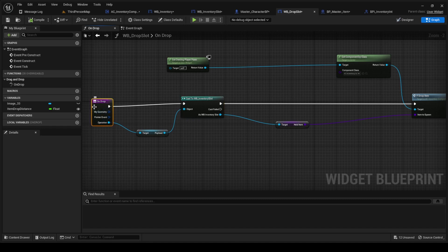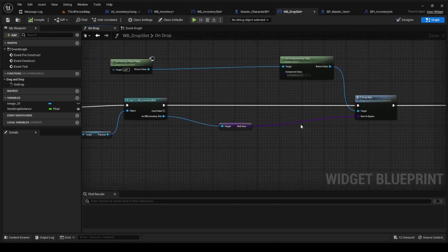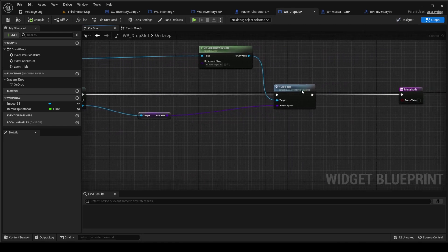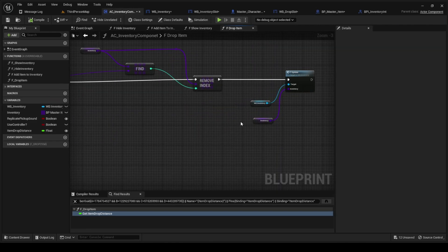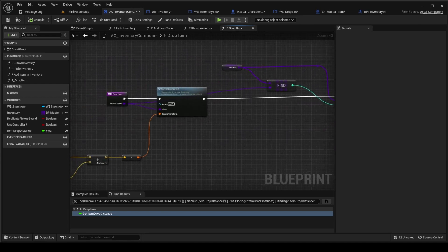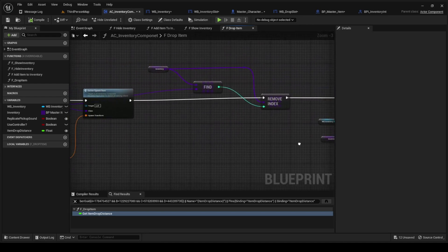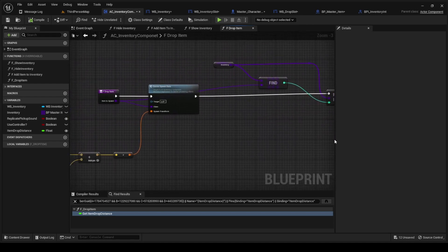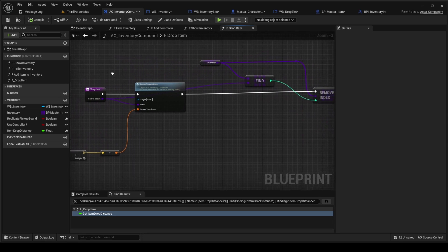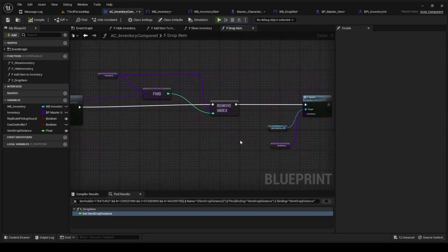So it's going to be whatever is dropped onto there. It's going to get the payload, it's going to cast it as inventory slot, it's going to get the held item that we dropped in there. It's going to get this function drop item that we have in our inventory component.